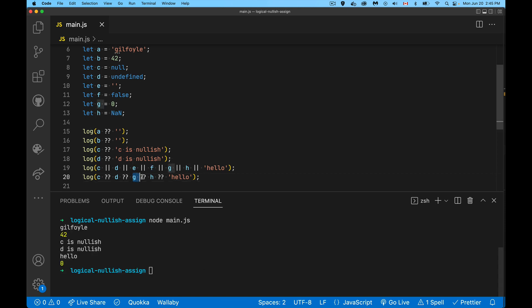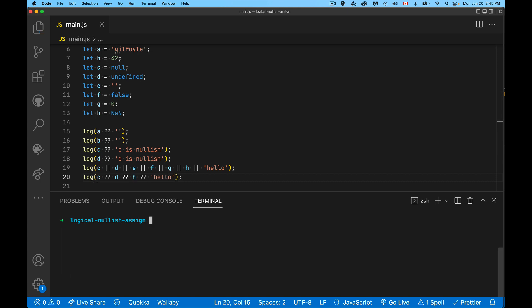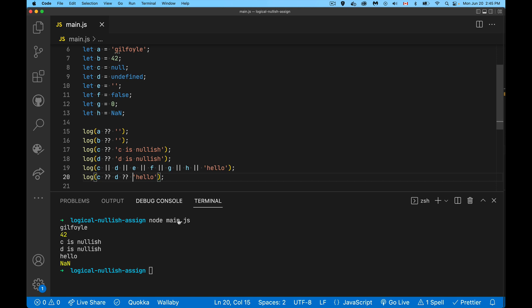If we get rid of the zero from this combination, there we go, we get the not a number for H. So it's going to give us whatever comes through.